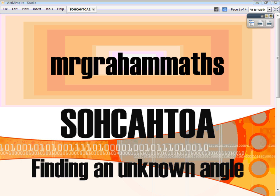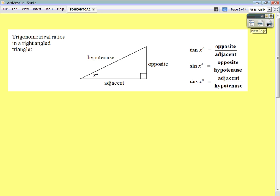In the previous video, we saw how we could use trigonometry to find an unknown side. All you needed was one of the angles and one of the sides. In this video, we're going to see how we can use SOHCAHTOA trigonometry with a right angle triangle to find an unknown angle. All we need to be given is two of the sides — any two.